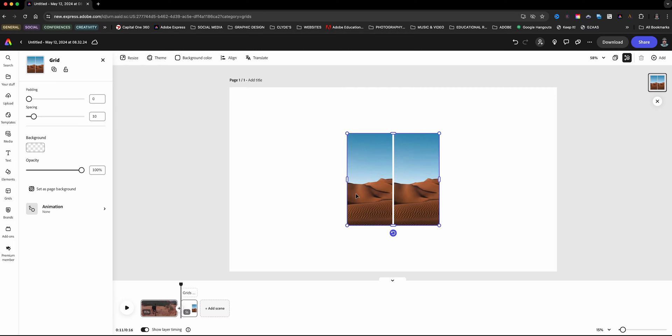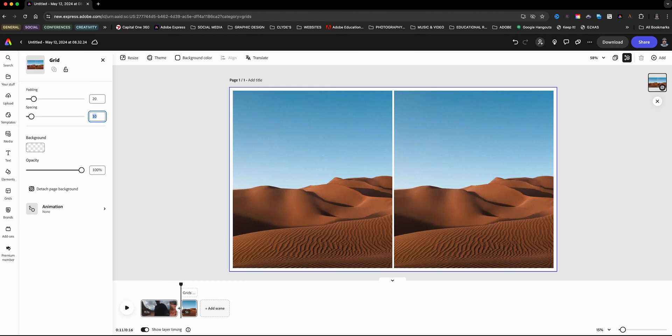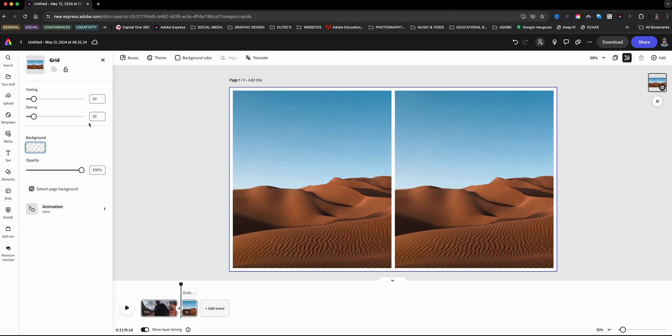Then what I'll do is click on the actual grid here and set this as the page background. I'm going to go ahead also and adjust the spacing and the padding to 20 and 20, so that way I have an even amount in between and around.